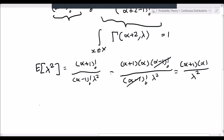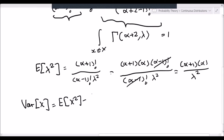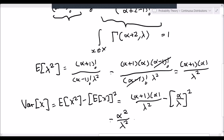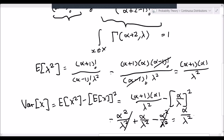Now let's plug this into the variance shortcut formula. The variance of x equals the expected value of x squared minus the square of the expected value of x. This resolves to alpha plus 1 times alpha over lambda squared, minus alpha over lambda, squared — which equals alpha squared over lambda squared plus alpha over lambda squared, minus alpha squared over lambda squared. The alpha squared terms cancel, and we are left with the variance equal to alpha over lambda squared.